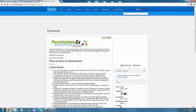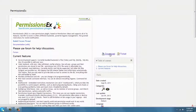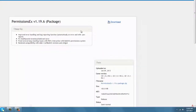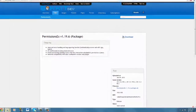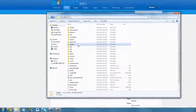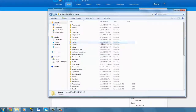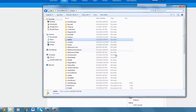First of all, you want to go to the download page, press download, and you get the jar file. Drag it into your plugins folder, then start your server up, and you should get a PermissionsX file.